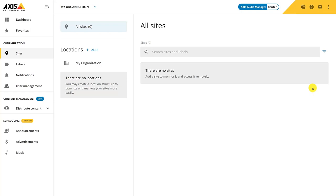You may also wish to add your distribution centers where you can manage background music and local announcements, such as health and safety reminders. Rather than having all sites in a long list, we recommend to group them by location. It will give you a better overview and you will be able to target multiple sites at once, such as all the sites in one country or a city.